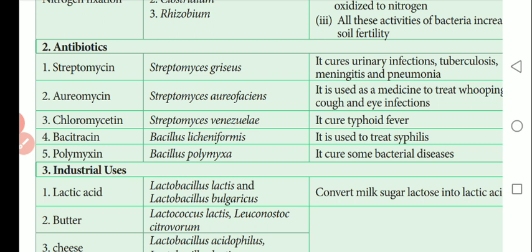If you learn the pronunciations properly, be careful of spelling. Streptomycin antibiotic is obtained from Streptomyces griseus. The role of Streptomycin is to cure urinary infections, tuberculosis, meningitis, and pneumonia.